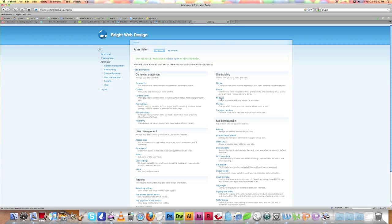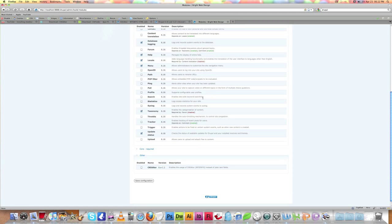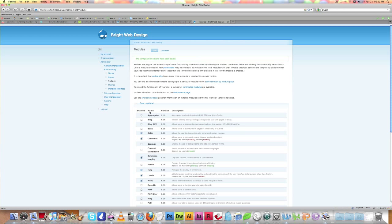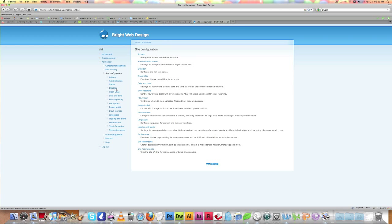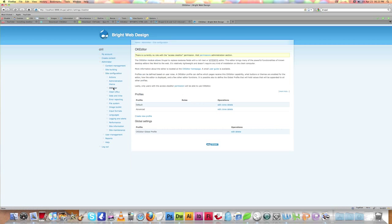Now go back to our site and go to Administer Modules. You can see that CKEditor is already listed there. Enable CKEditor and save the configuration. Then go to Site Configuration and click on CKEditor. You'll see a small warning about needing to set permissions for CKEditor.